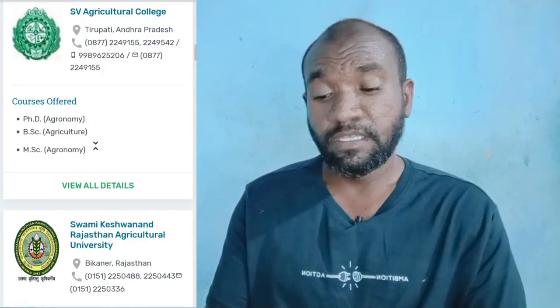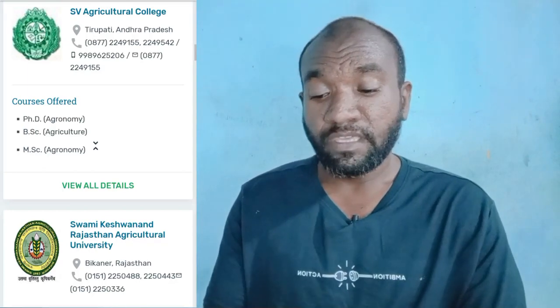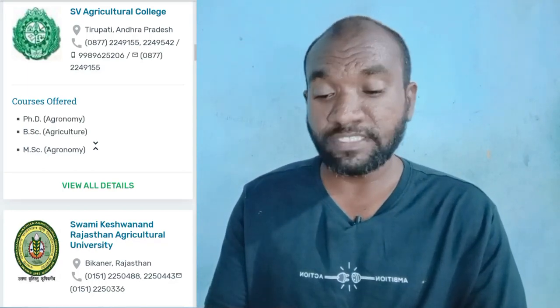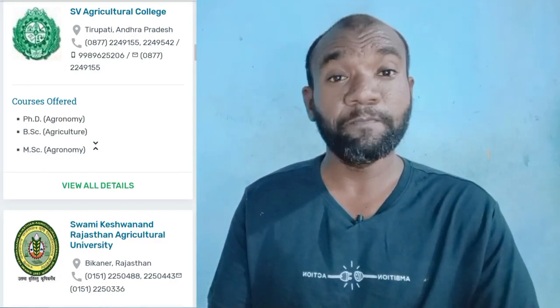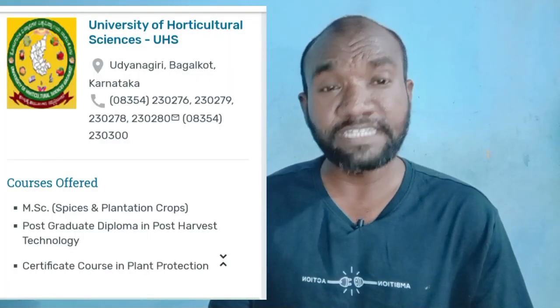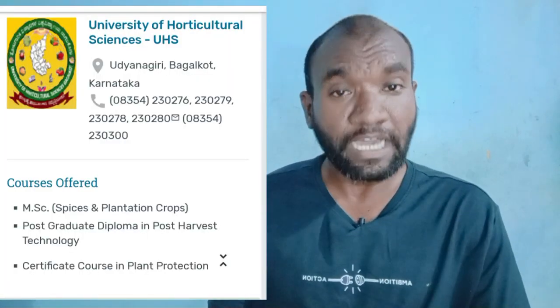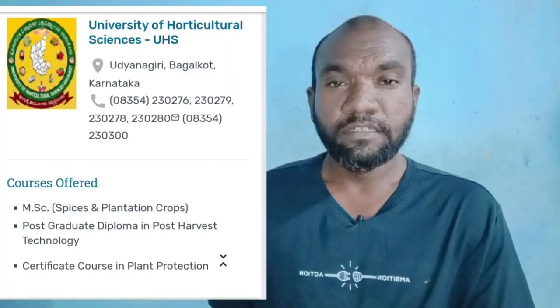SVA Agricultural College, Tripathi, Andhra Pradesh. SVA Keshwanath Rajasthan Agricultural University, Rajasthan. University of Horticultural Sciences, Karnataka. So, we are going to talk about MSC Entomology courses.